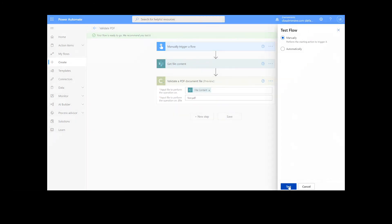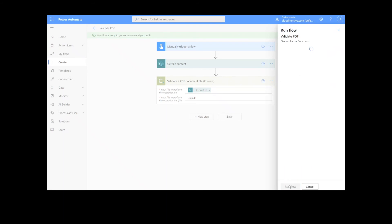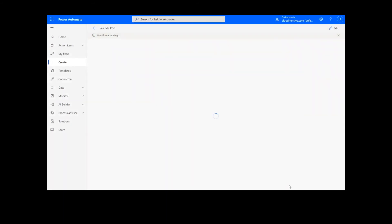We will choose the Manual option for testing the file, hit the second Test button, and then Continue. After that, we will click Run Flow and Done.